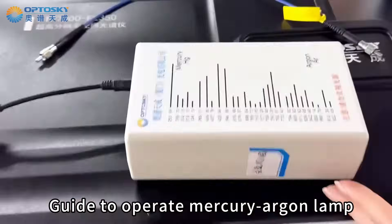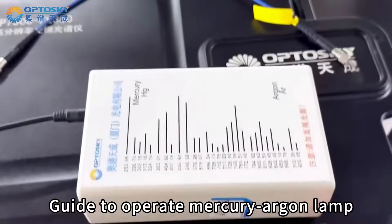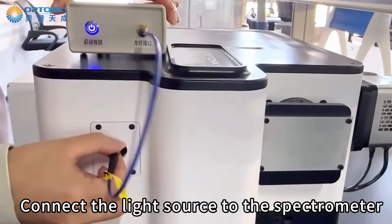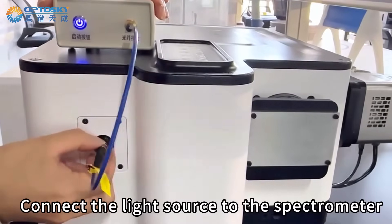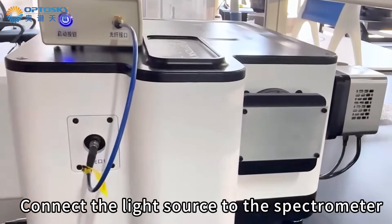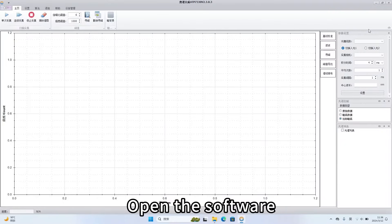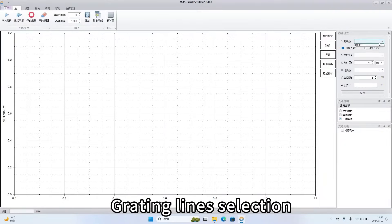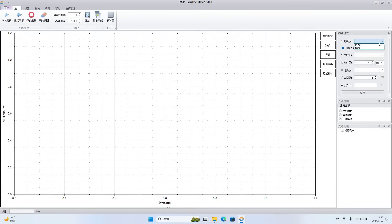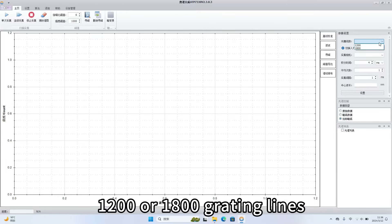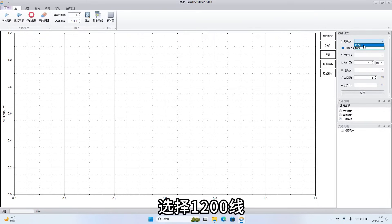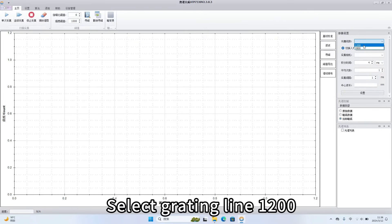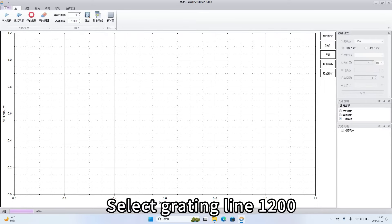Try to operate Mercury Argon lamp. Connect the light source to the spectrometer. Open the software. Grating lines selection: 1000 and 200 or 1800 grating lines. Select grating line 1200.